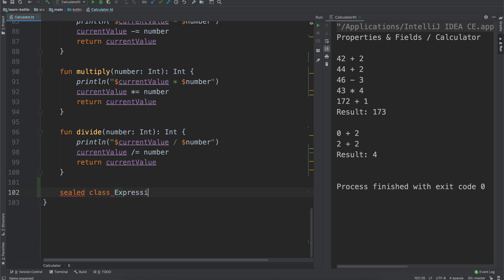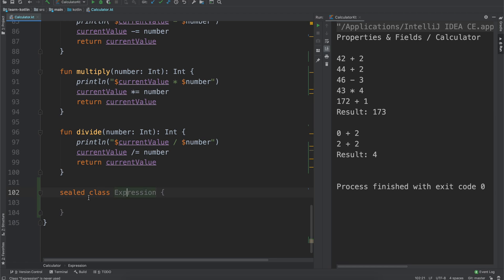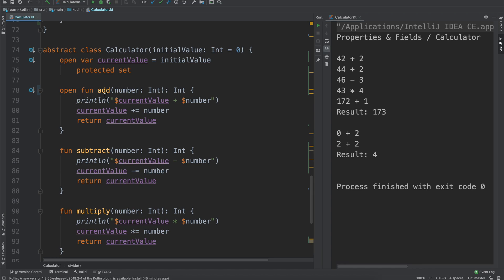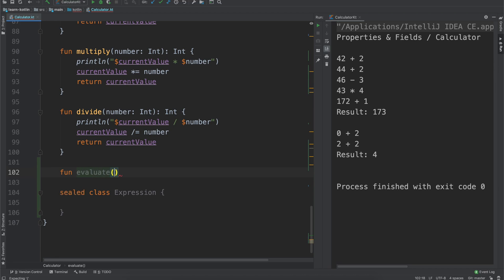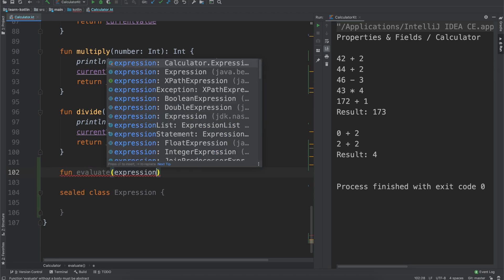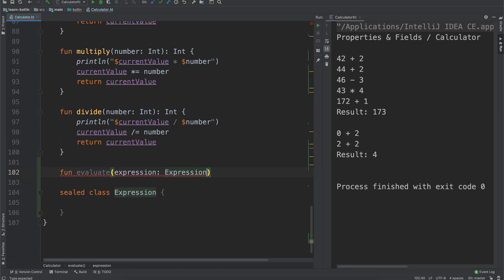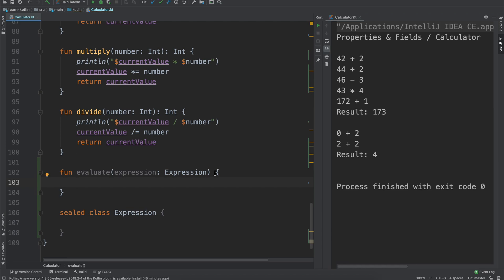We can say `sealed class Expression`. What this is saying is we're going to have a class called Expression. Up here we have our `add` and everything like that. We might add a function called `evaluate` which will take an expression and return an int. We'll just say `return 0` for now and we'll come back to this.